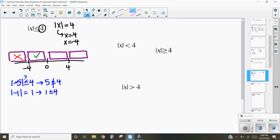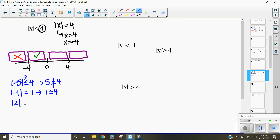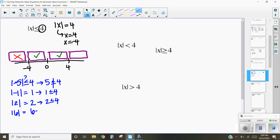Now let's test the area from 0 to 4. The absolute value of 2 is 2. Is 2 less than or equal to 4? Yes it is. And lastly, let's test a number above 4 — try 6. The absolute value of 6 is 6. Is 6 less than or equal to 4? No, it's not. So this area doesn't work.